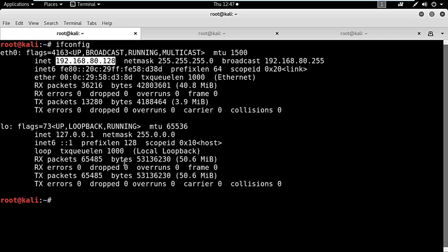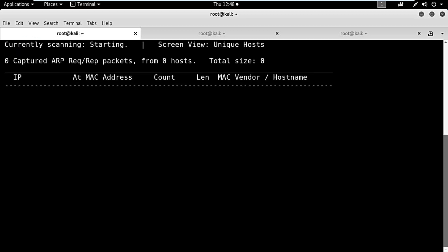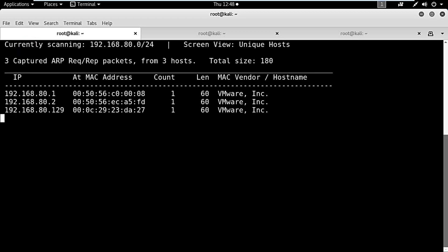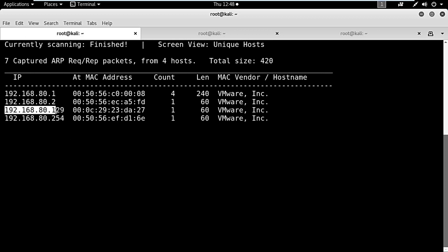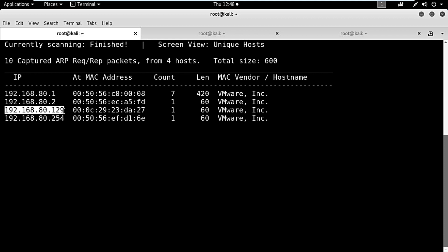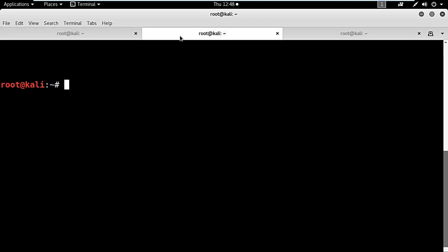I will be using NetDiscover to find out all the live hosts in this network. As you can see, 192.168.80.129 is there.